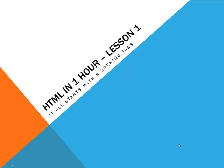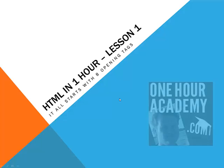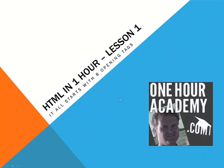Hello everybody and welcome to HTML in one hour. This is the first lesson of about five or six lessons and it's called it all starts with eight opening tags. My name is John and I'm from One Hour Academy.com and I'm going to try to teach you in one hour or less how to make a basic web page or website. So let's take a look at the first eight tags.